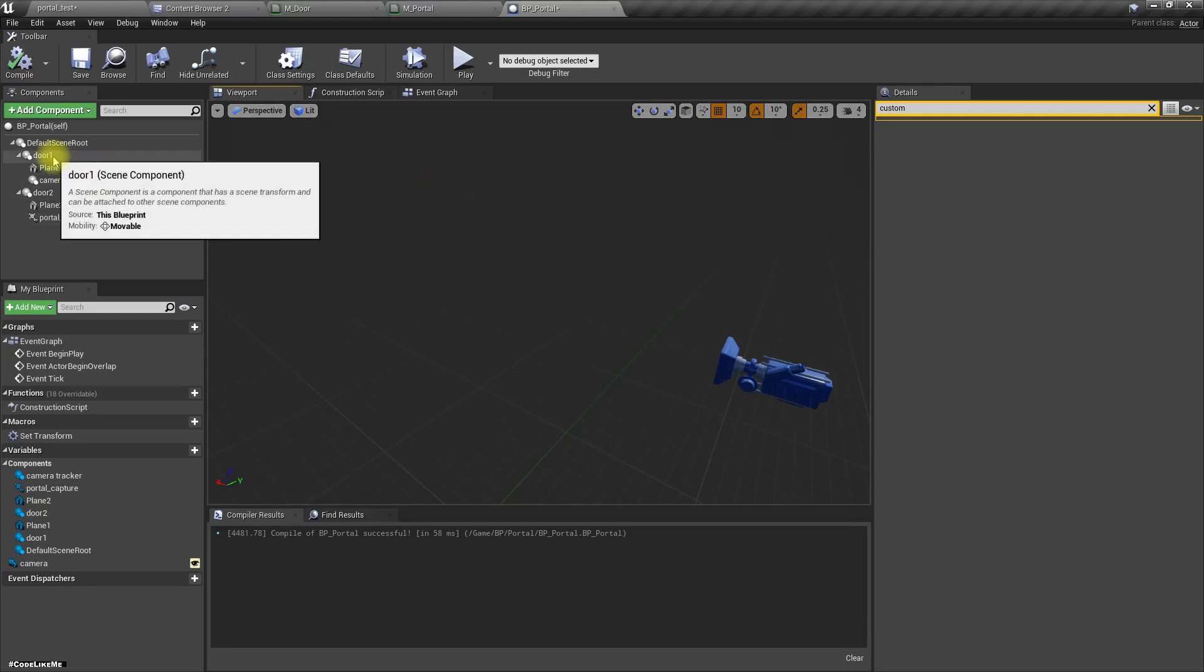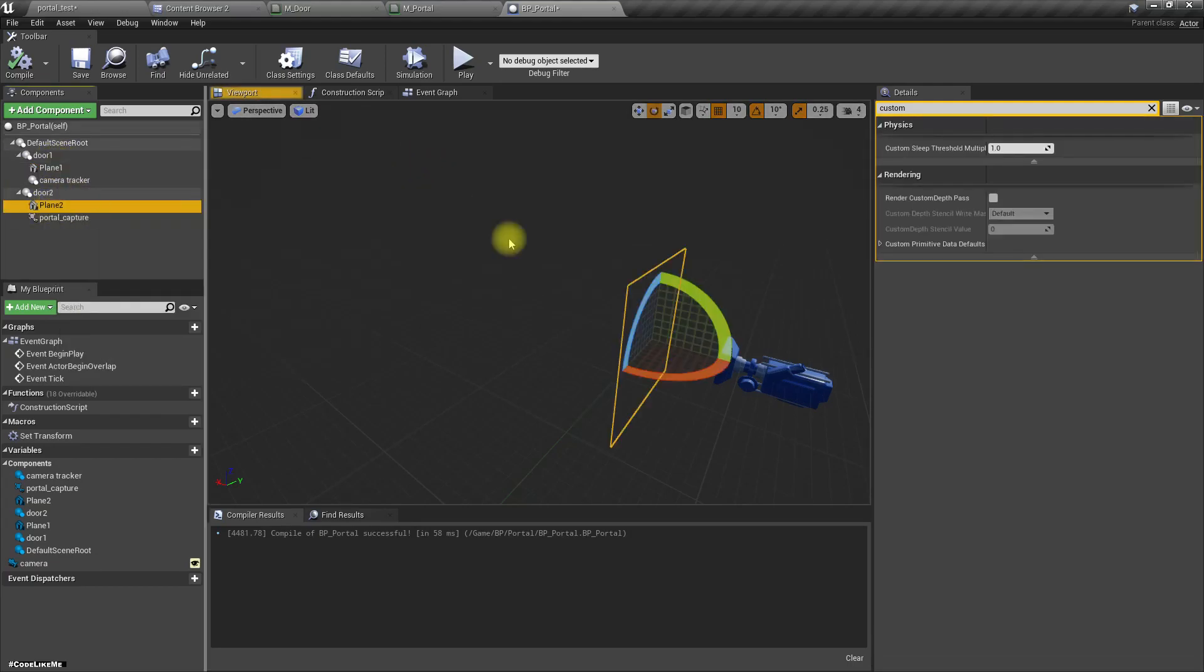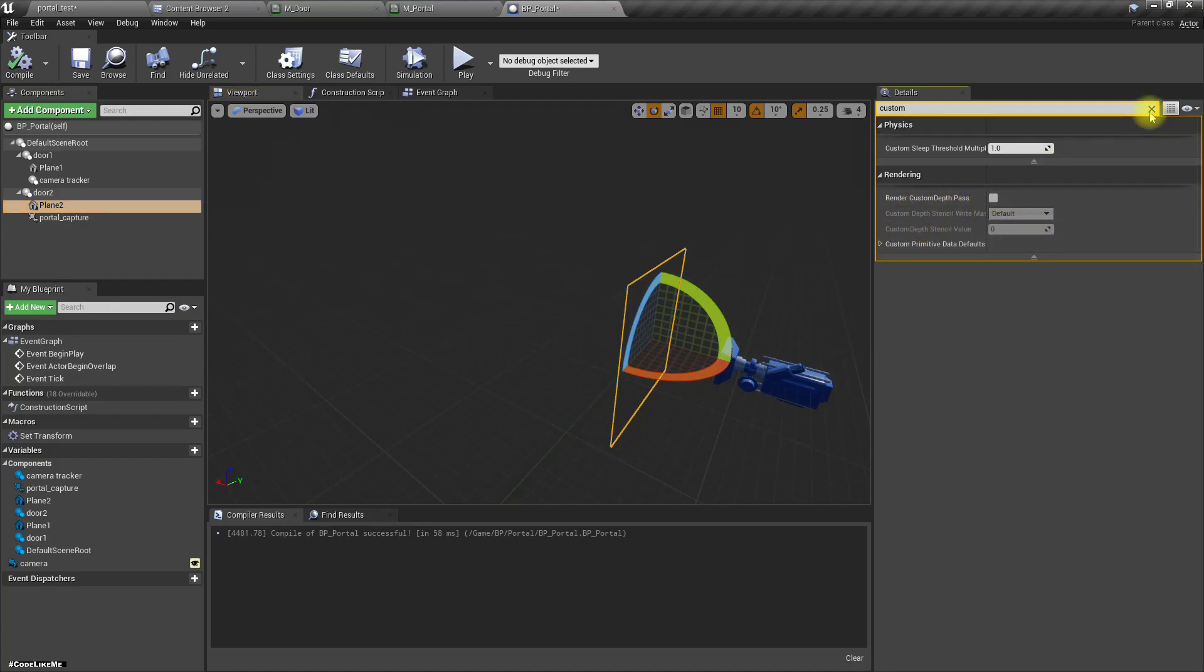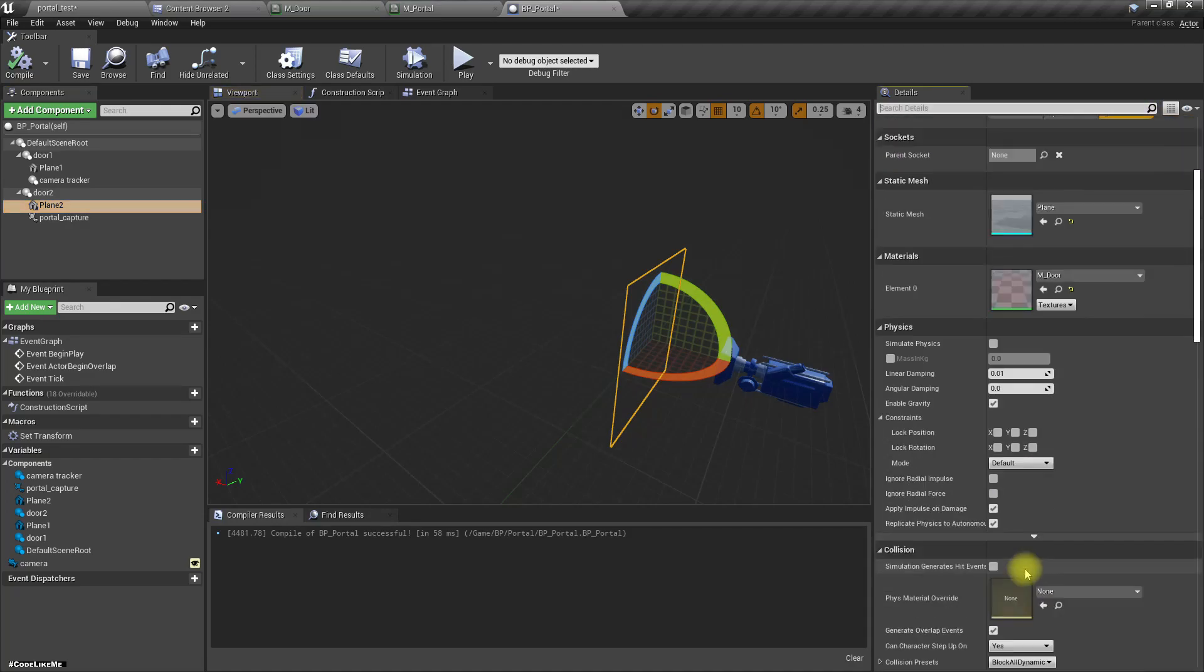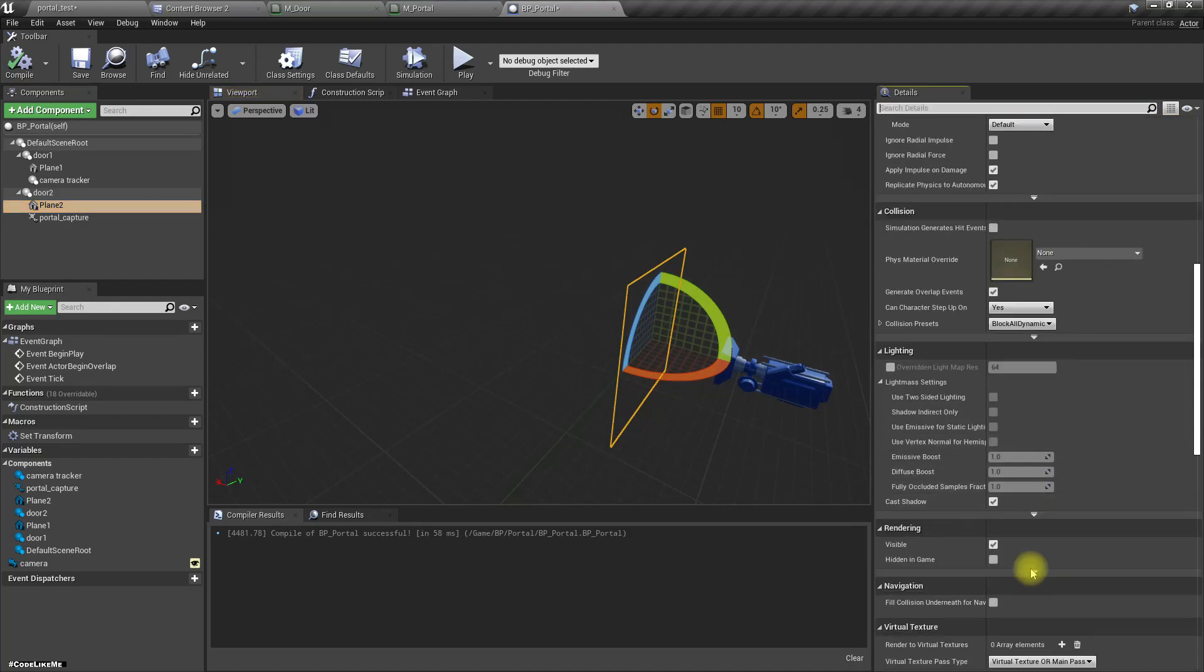Okay, but to make it more clear, maybe we don't need this plane too. Let's remove the visibility of that. Let's remove this one too, why would you keep it. Okay cool.